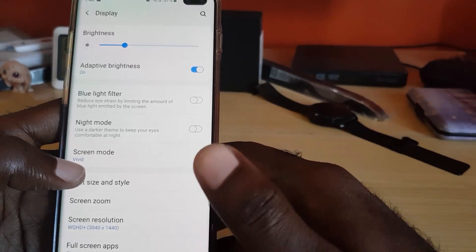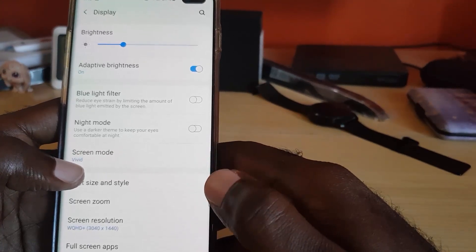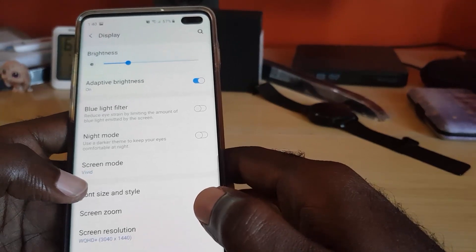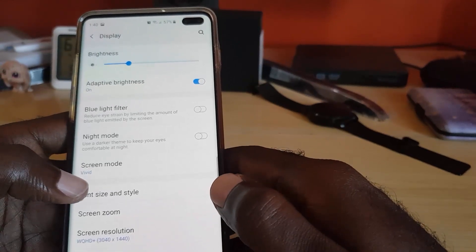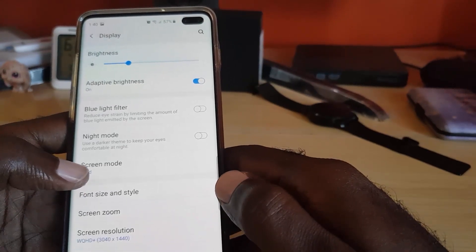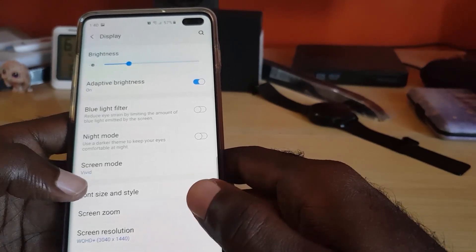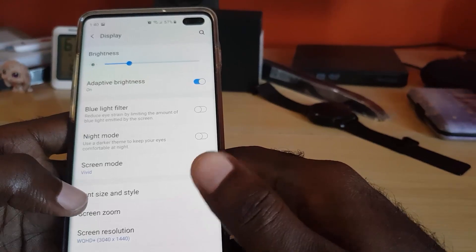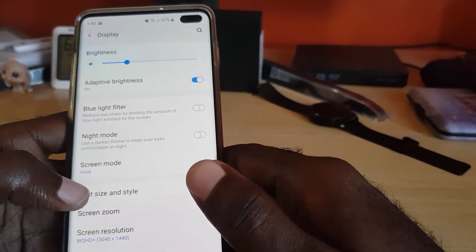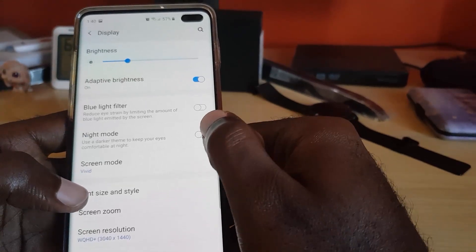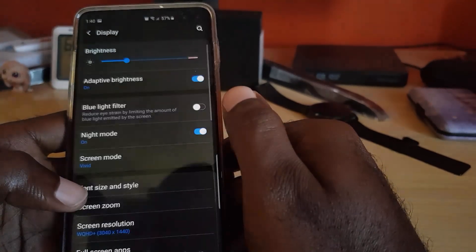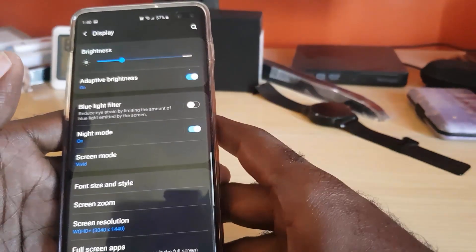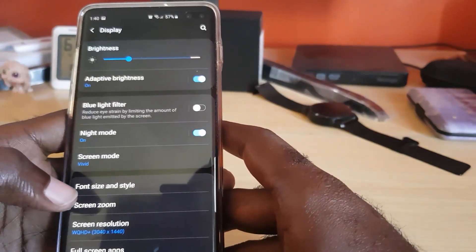It says 'use a dark theme to keep your eyes comfortable at night.' Looking at a white background at night is very straining on the eyes, but with night mode it will invert the colors — the background becomes black and the text becomes white. Turn it on by tapping the toggle and there you go.